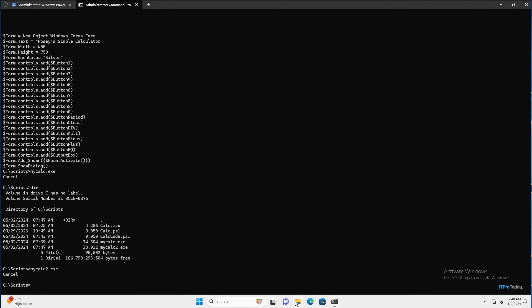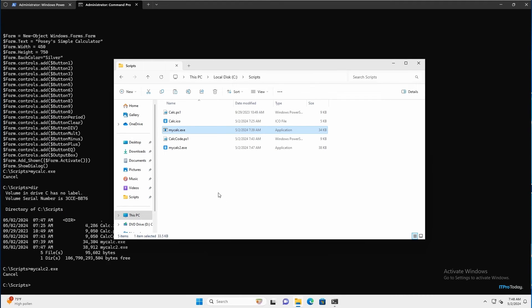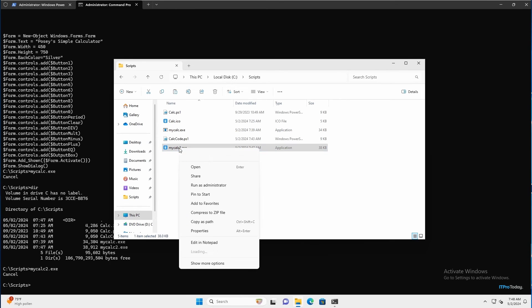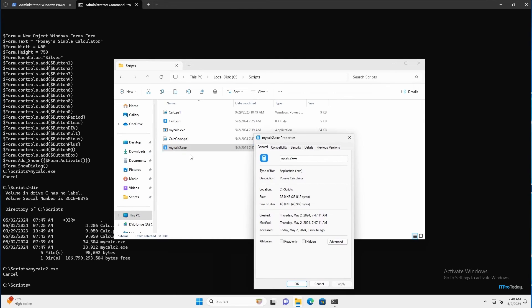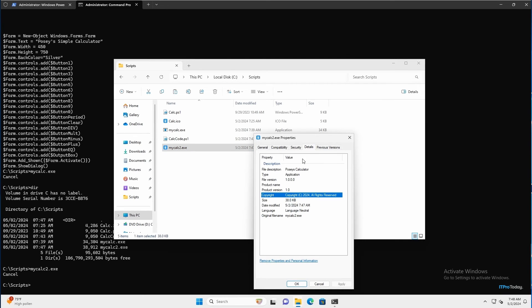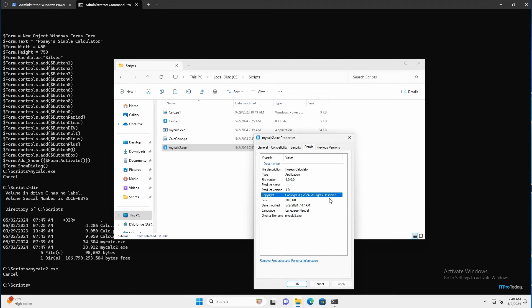And then I'm going to go to file explorer. And let's just take a look at this. I'm going to right click on mycalc2.exe and go to properties. And you can see that the icon file that I assigned now appears as a file property. And you can even see the icon next to the executable right there. And if I go to the details tab, we can see that the file description is now Posey's calculator. We can see that the file version is 1.0. Product version is 1.0. And there's the copyright that I created. So we've added various attributes to the executable file that we've created.